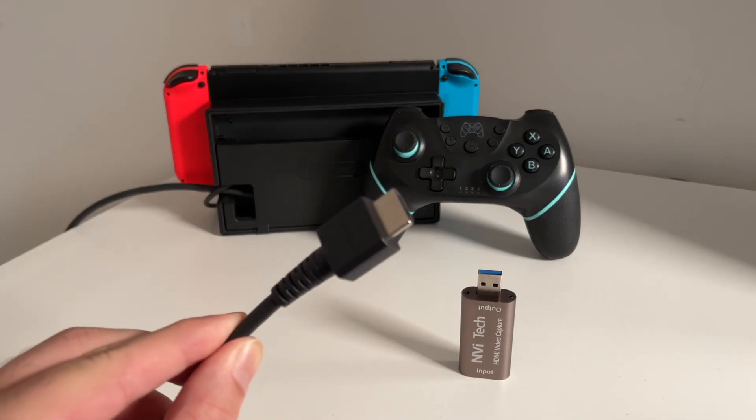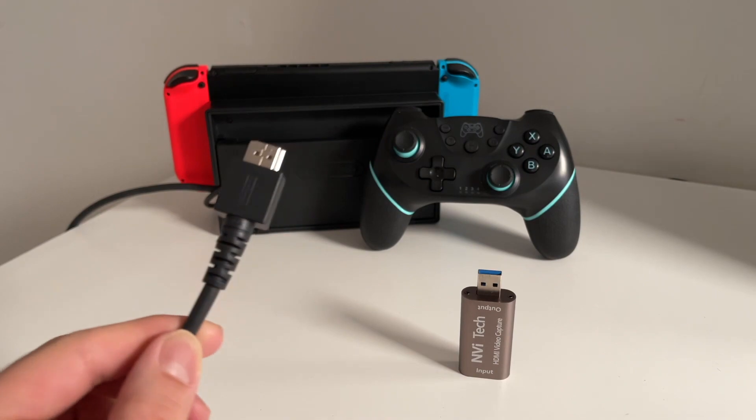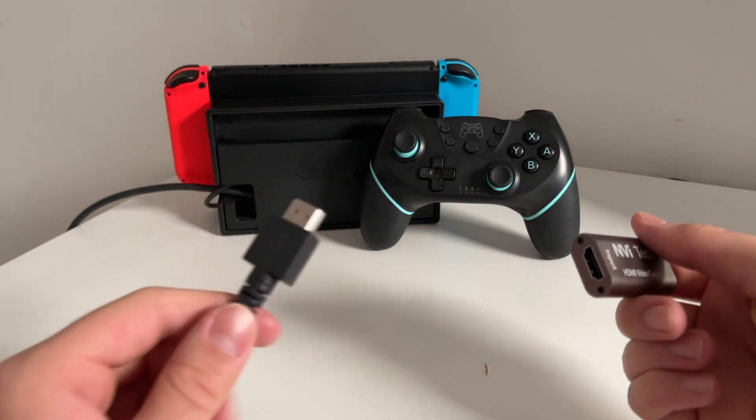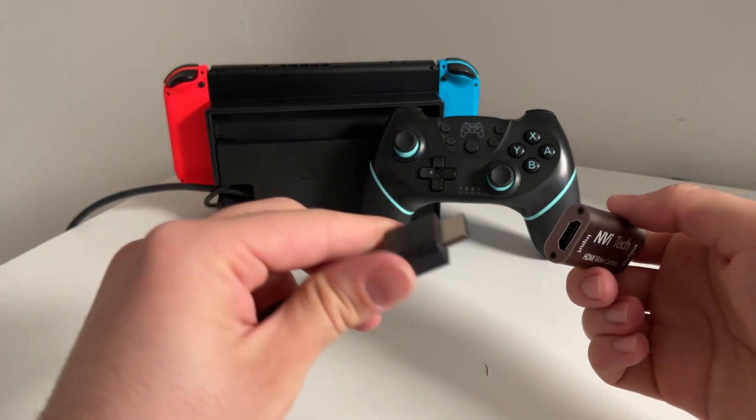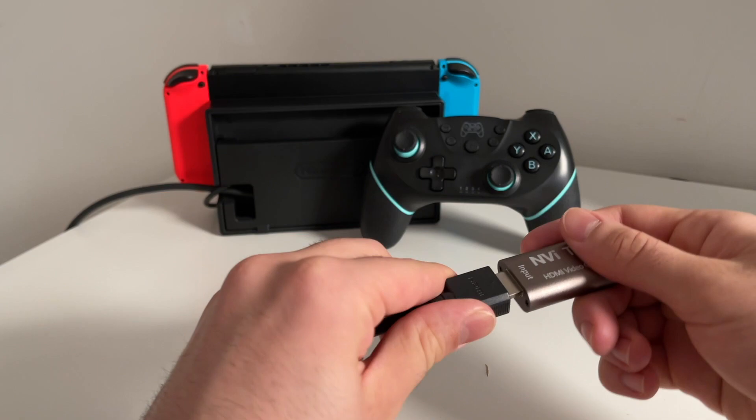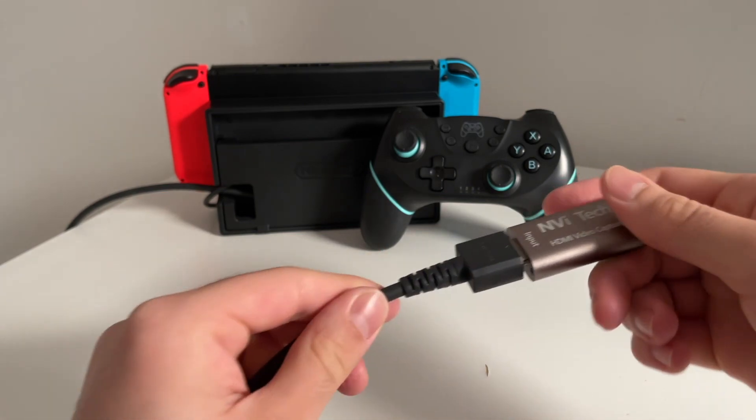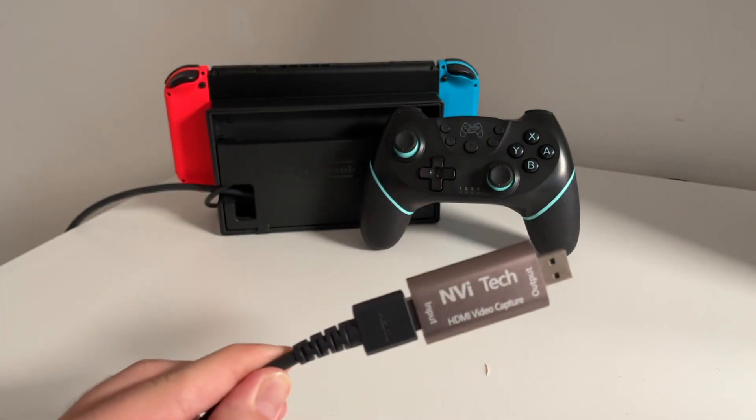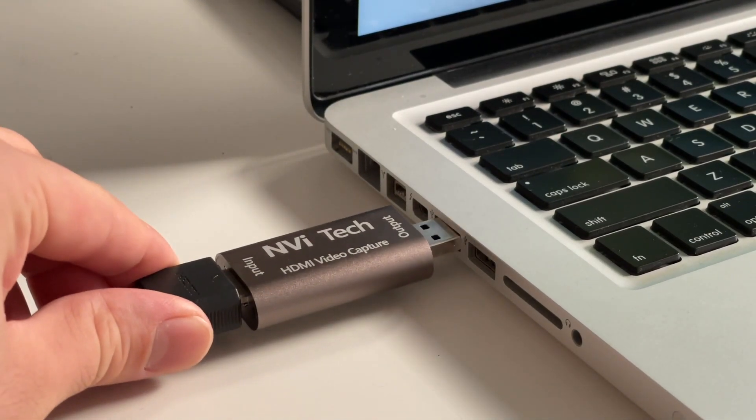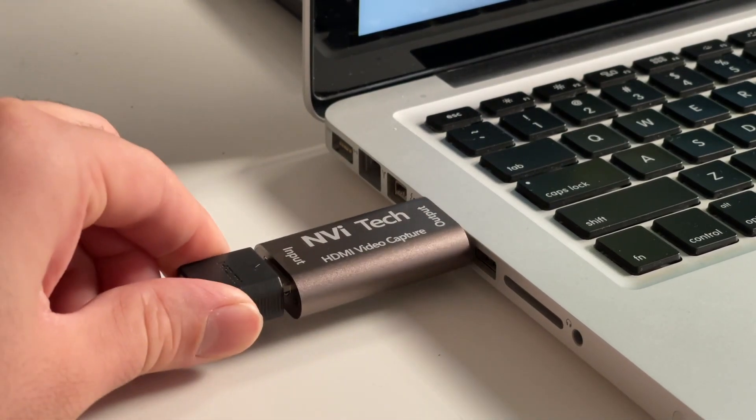All you have to do is connect the HDMI cable from the Nintendo Switch dock into the USB capture card and plug that into your computer. From there you can download the OBS software, which I'll show you now.